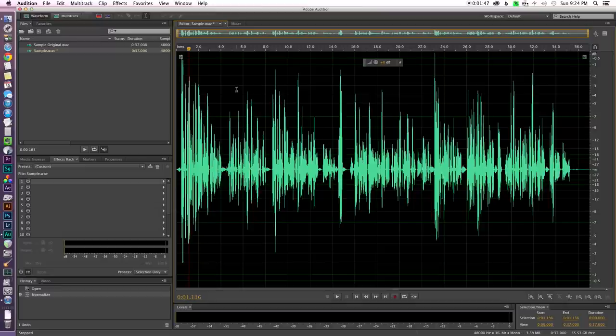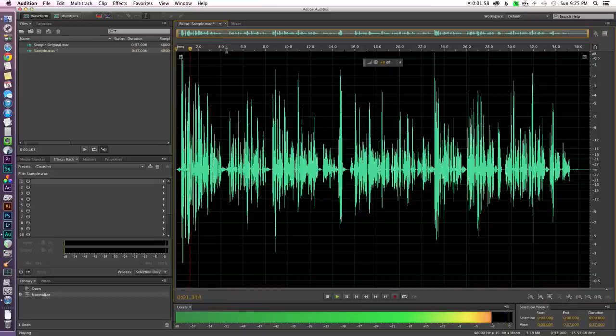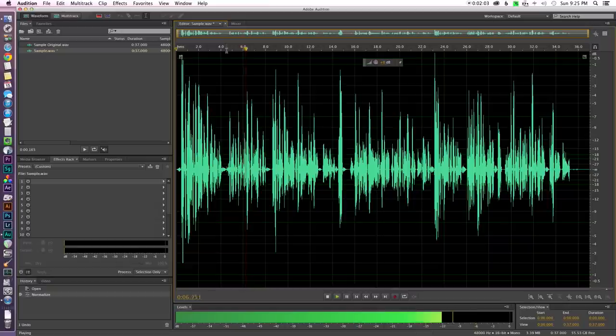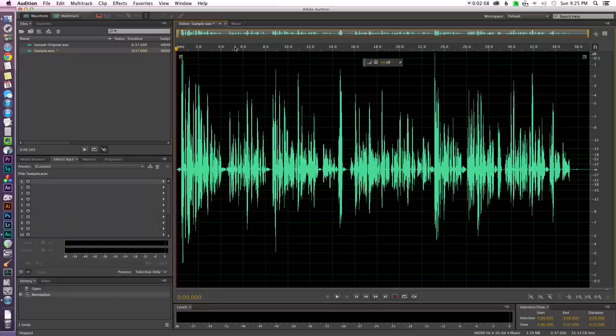All right so that kind of solves one of the problems for us is that now we've brought the volume up overall. So let's go ahead and play that now so you can see what that sounds like. Okay so now you can see what that sounds like.